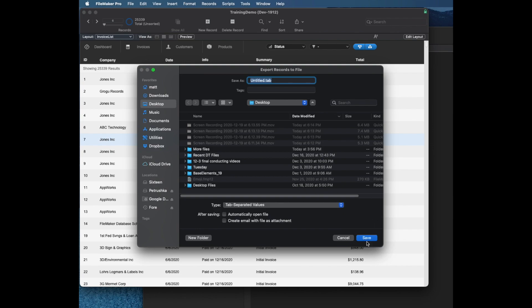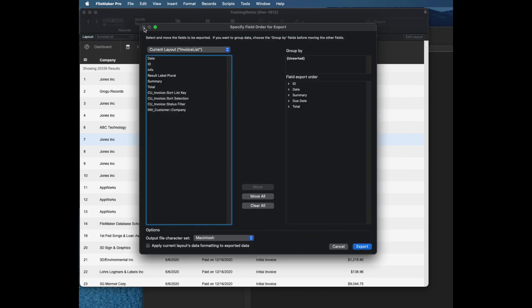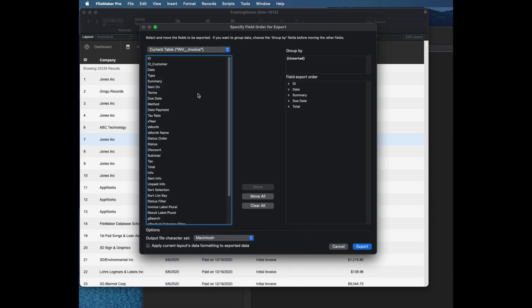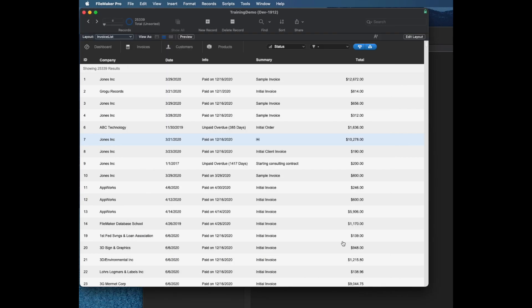All you can really do when you use this method is choose the fields either from your current layout or from the table, and of course you can also export related data. So you don't get a lot of other choices here.